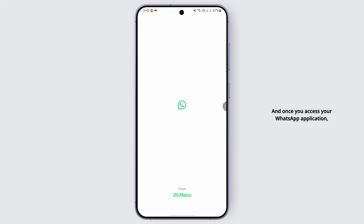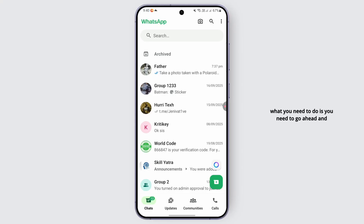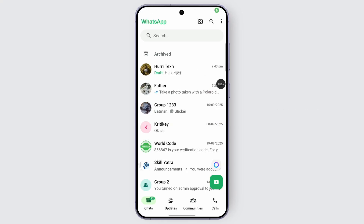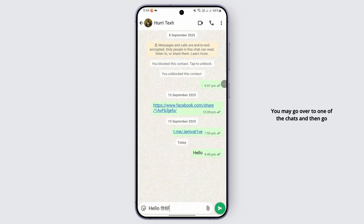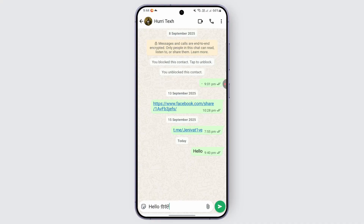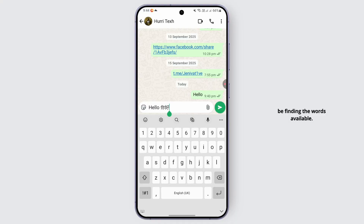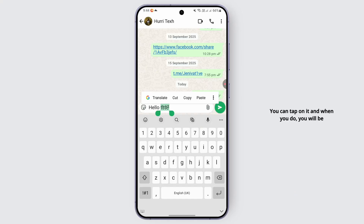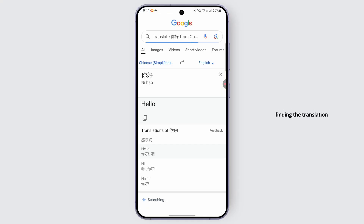Once you access your WhatsApp application, you need to use the WhatsApp built-in translate feature available on most devices. Go ahead and press and hold the message that you want to translate. Head over to one of the chats, tap on the typing box, find the word you would like to translate, hold it up, and you can easily find an option for Translate from Google. Tap on it and you will find the translation available.